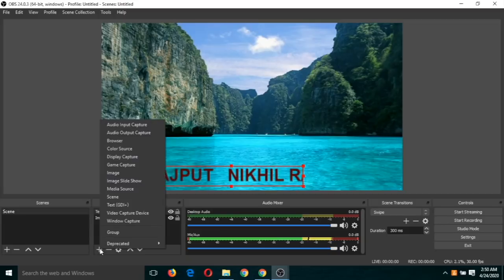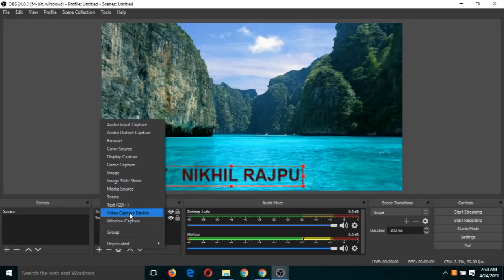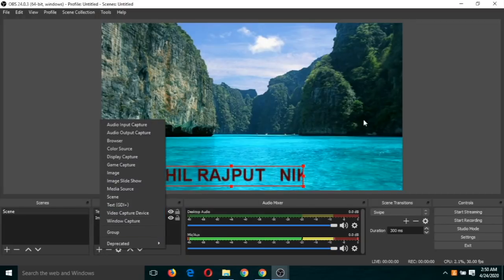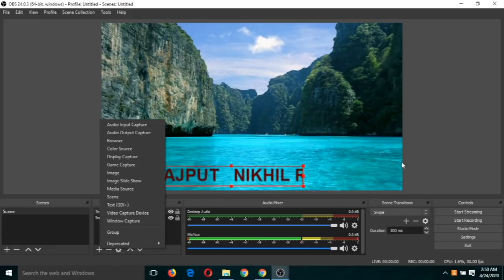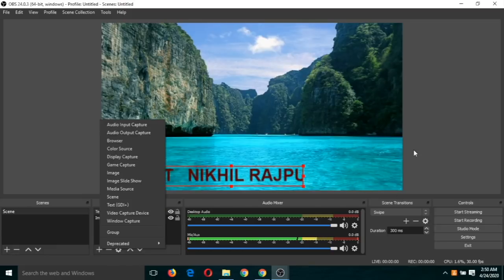So if you want your face to be there, then click and click on this window capture device and you can place your face here and you can start recording.